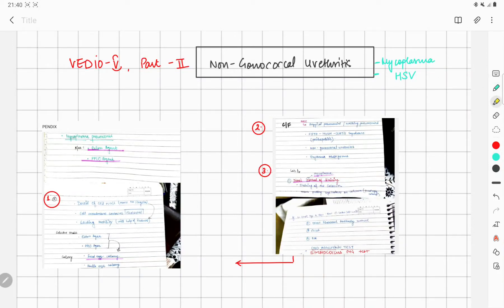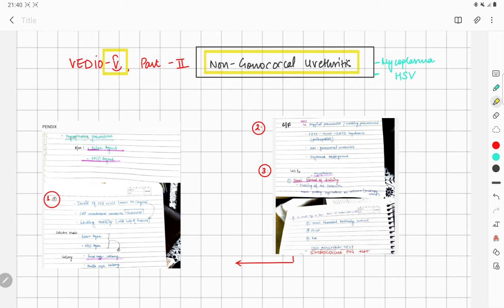Hi everyone, in continuation of our series on microbiology in which we are discussing urinary tract infections as per competency-based medical education. In video 5, we were discussing non-gonococcal urethritis — this is part 2, where we will be discussing Mycoplasma and Herpes Simplex Virus.